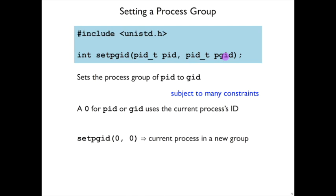Process IDs double as group IDs. It's just that not every process ID is a group ID. And typically the way setpgid is used is actually just with zero and zero, because zero stands for the current process. That sets the current process's group to be the same as the current process's ID.